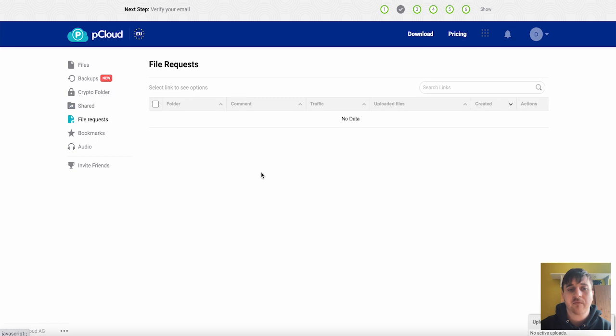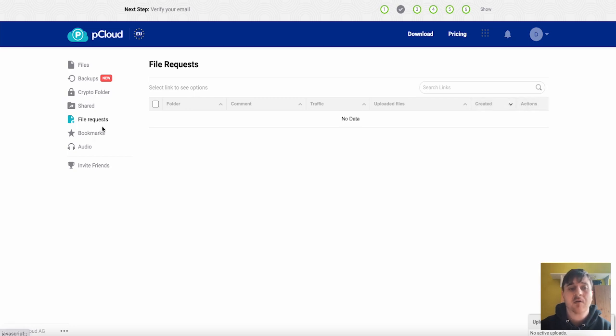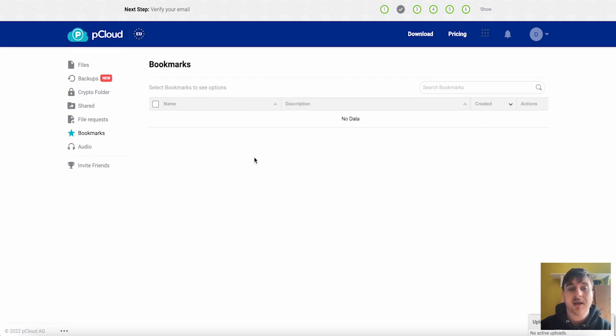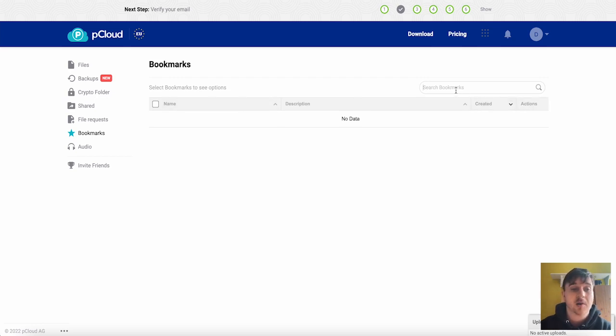It's set out with folder, comment, traffic, uploaded files, created and actions. And then below there we've got bookmarks. Any of our bookmarked files will show here. We've got name, description. It's filtered by name, description, created and actions. And again we've got that search bar.